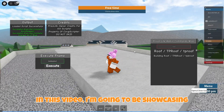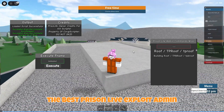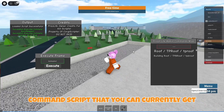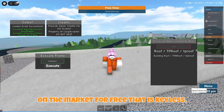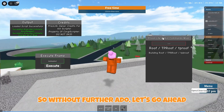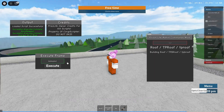In today's video, I'm going to be showcasing the best Prison Life exploit admin command script that you can currently get on the market for free that is keyless. So without further ado, let's go ahead and get into the video.